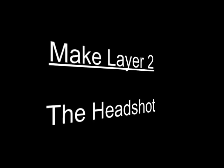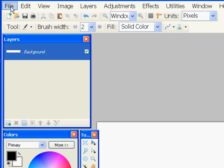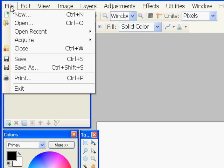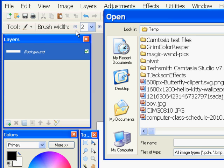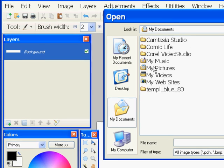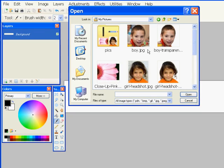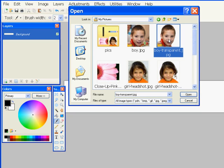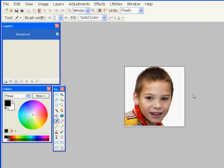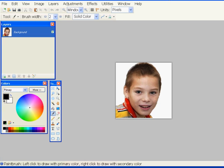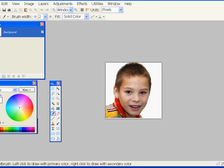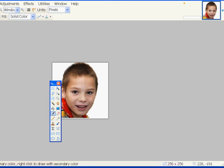Now let's make layer two, the headshot. I'm going to go get a picture of a head, a boy's head. Here it is right here, and it's got a white background, and I want to make that clear or transparent so that it's see-through.